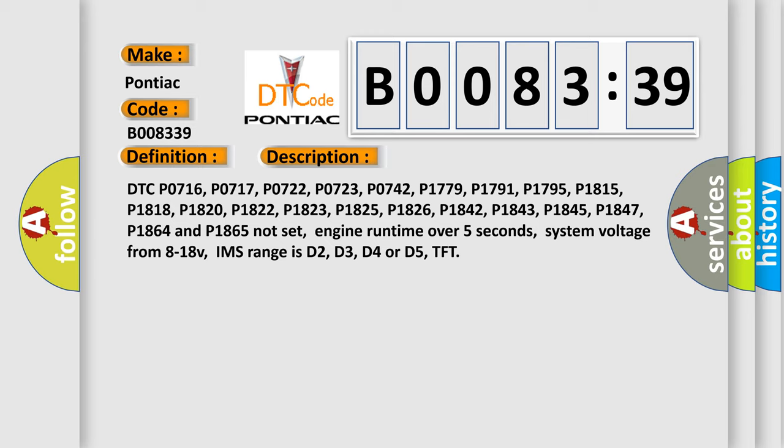Enable conditions include: engine runtime over 5 seconds, system voltage between 8 and 18 V, IMS range is D2, D3, D4, or D5, and TFT within range.